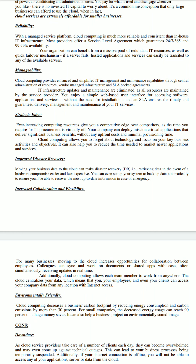Cloud computing increases flexibility and collaboration. It allows each team member to work from anywhere. The cloud centralizes your data, which means your employees and even your clients can access company data from any location with internet access, if given permission. Colleagues can sync and work on documents or shared apps with ease, often simultaneously receiving updates in real time.